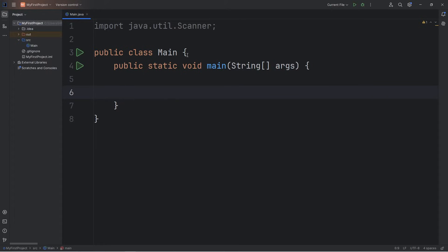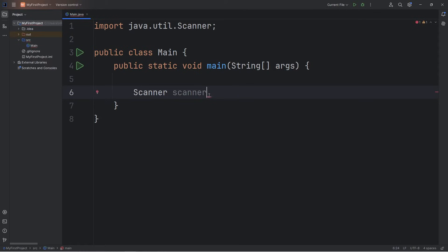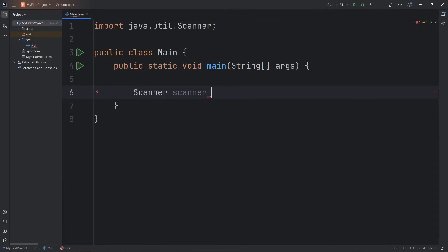To accept user input, we're going to create a scanner object. Type this: Scanner — that's the name of the class. Scanner — that's going to be the name of the object we'll be working with. Do pay attention to the capitalization. Our scanner object is all lowercase characters, whereas the first Scanner has an uppercase S. So: Scanner scanner equals new Scanner, with a set of parentheses, then a semicolon. Within the parentheses, we're going to type System.in.